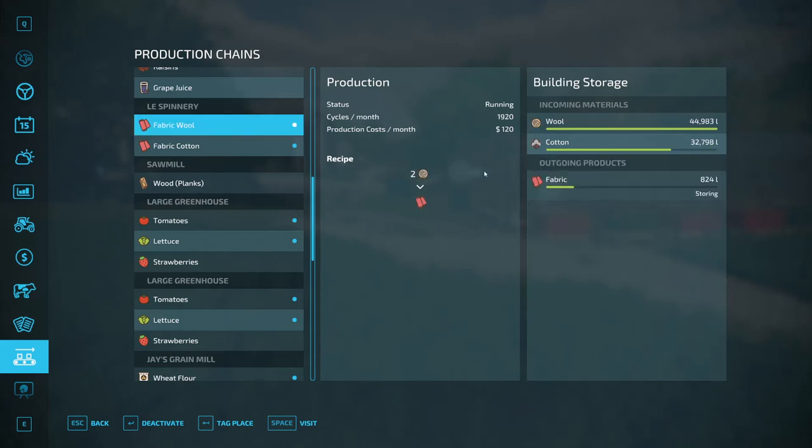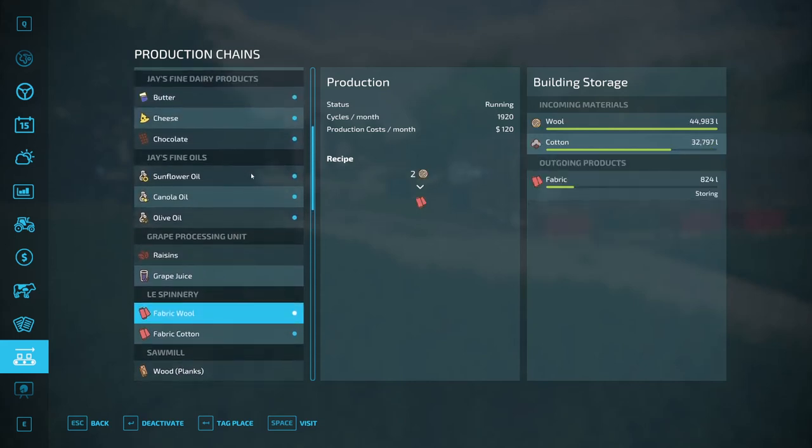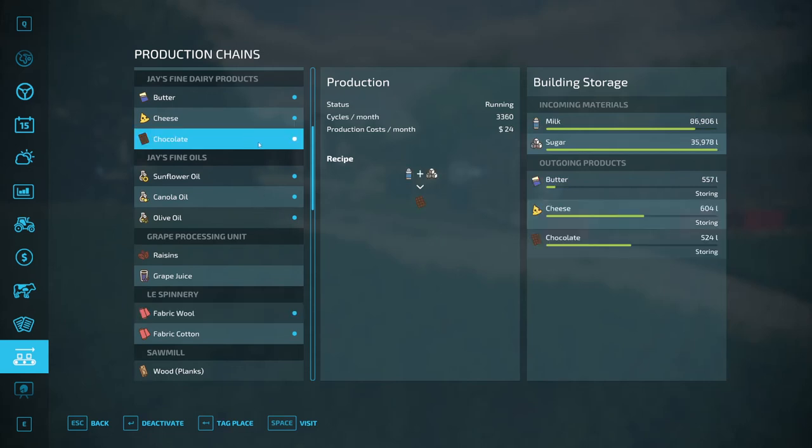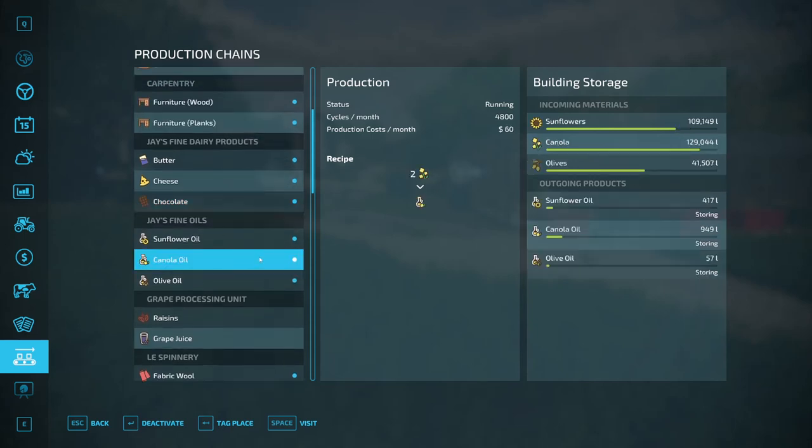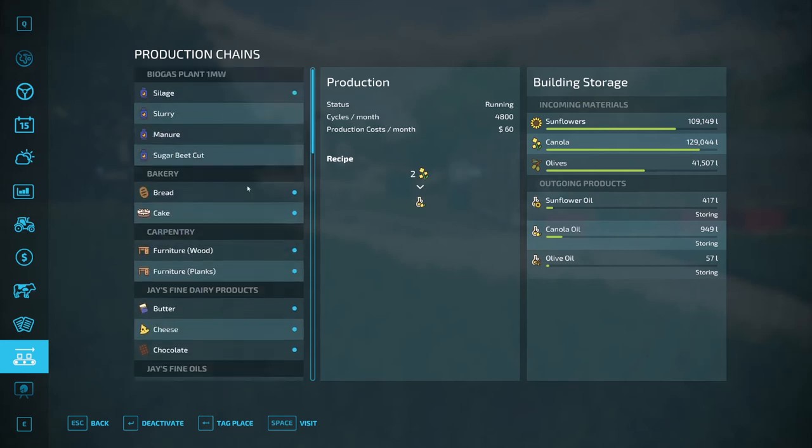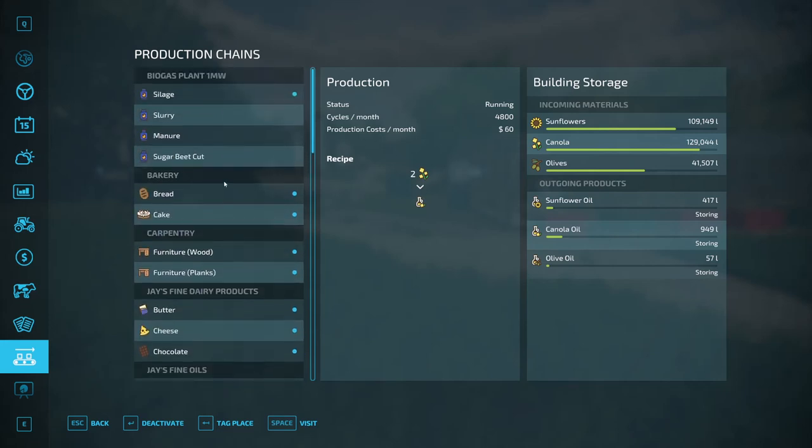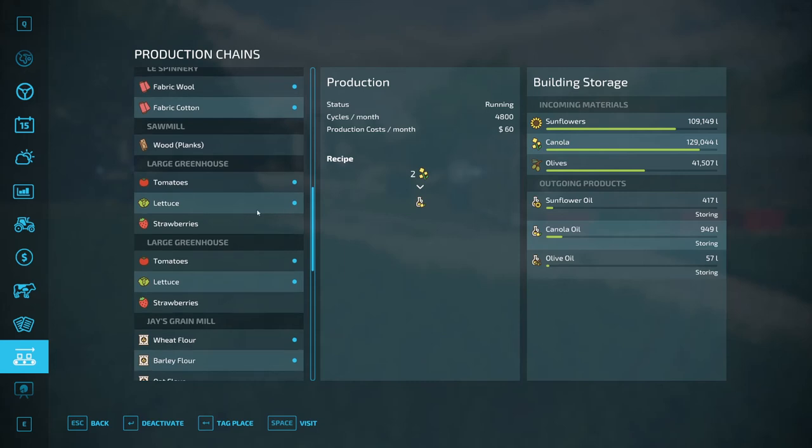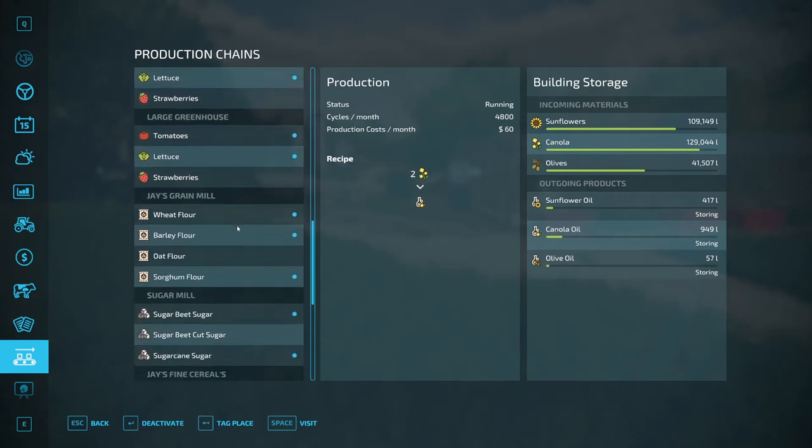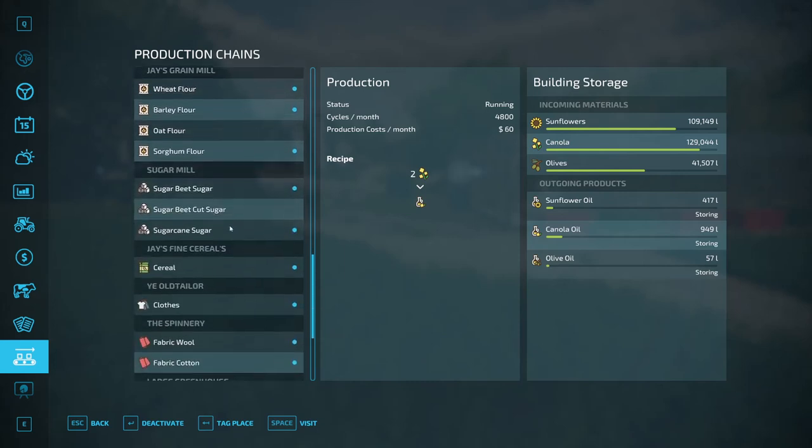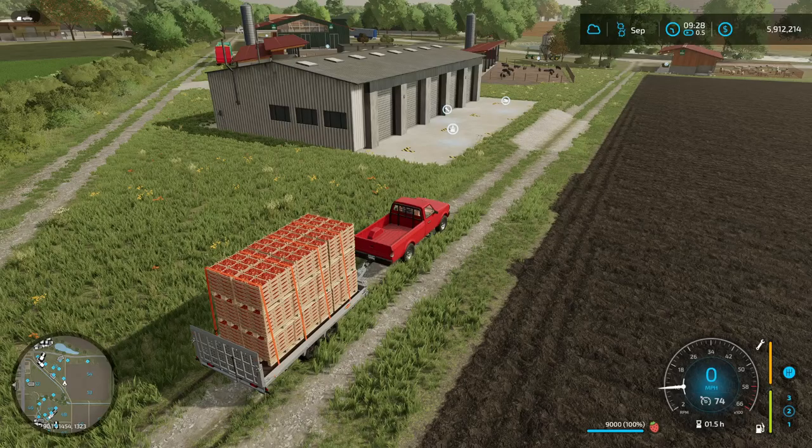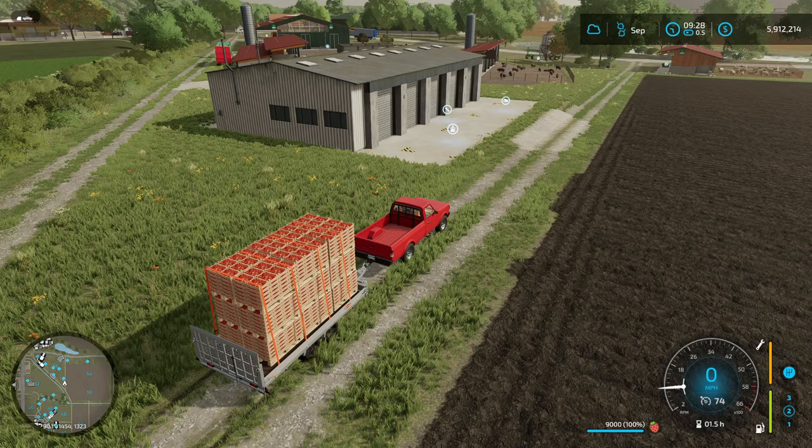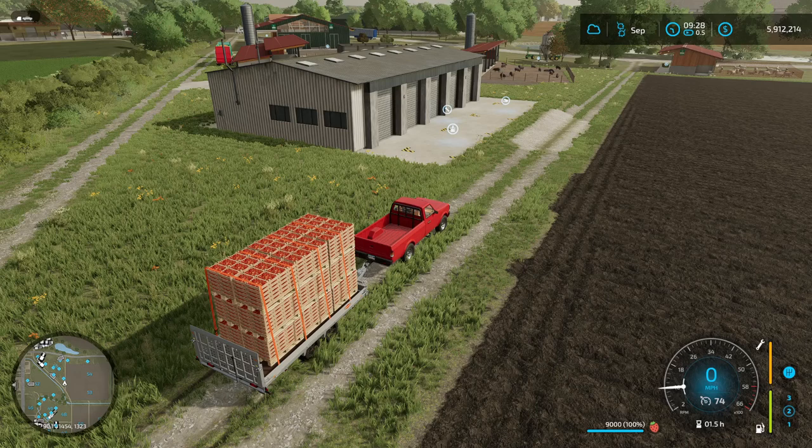Now, you can obviously do that with most of your factories, or if not all of your factories, or production facilities. They can store a decent amount of product. The dairy, unfortunately, doesn't store that much. The oil mill. But the big ones that produce a lot of product very quickly, like the grain mill, and the sugar mill, and the cereal factory, have a decent amount of storage. So, definitely take advantage of that.